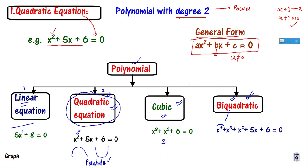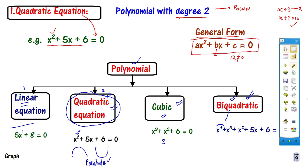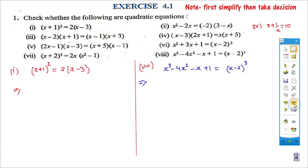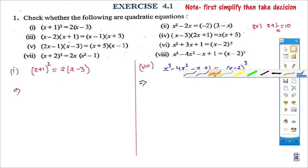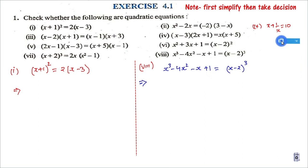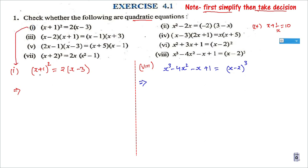The next slide deals with the first question of the Quadratic Equation chapter. Before you decide whether an equation is quadratic or not, I have written a note: first simplify, then take the decision. In the first question, I will apply an identity. The identity being used here is (a+b)² = a² + 2ab + b².